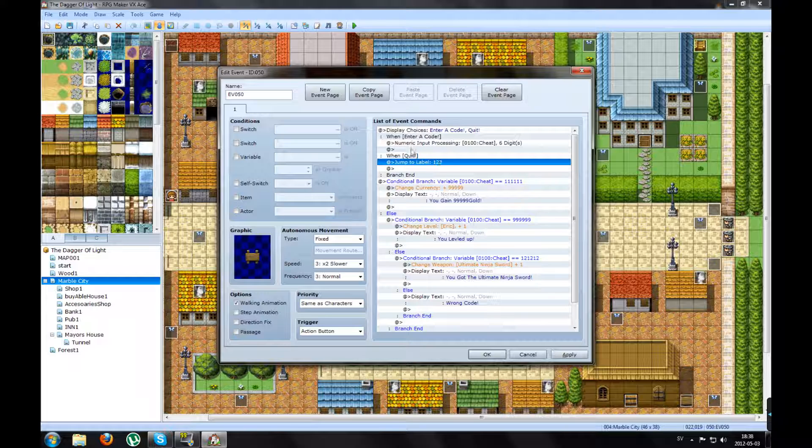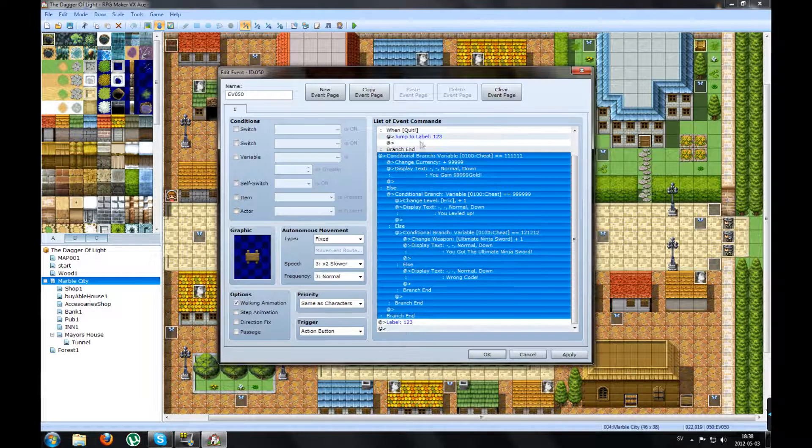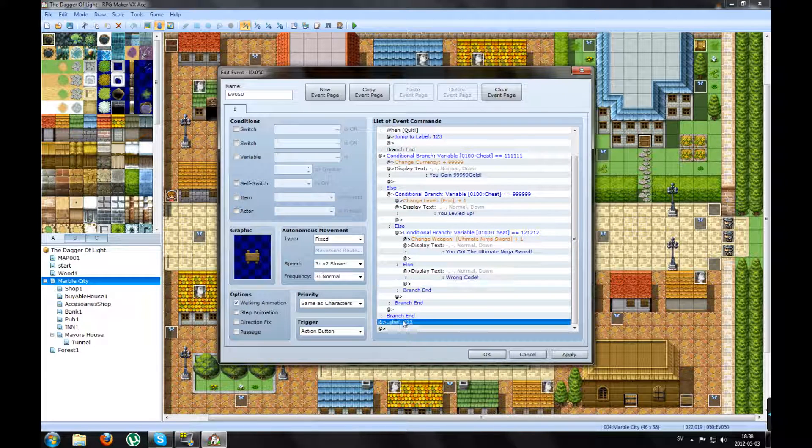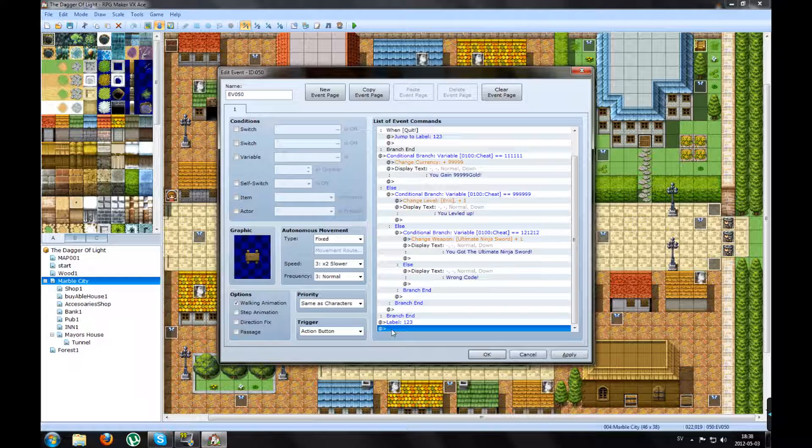So now when you press Quit, you will skip everything here and jump to this label. And after that, it's the end of this event list.